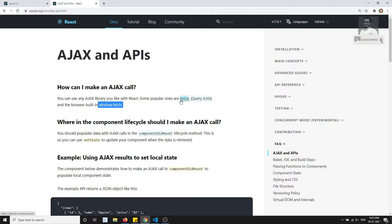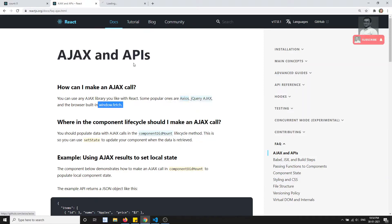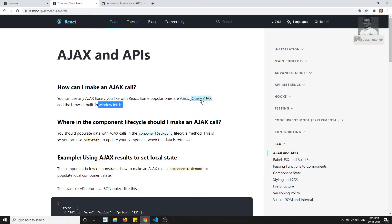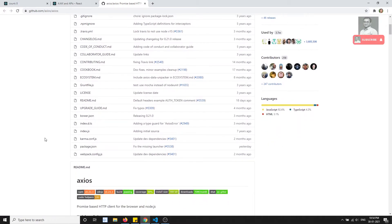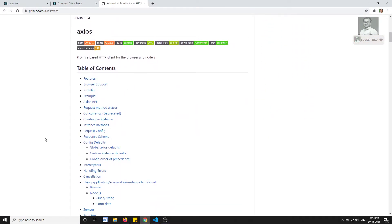Axios is the most popular option and is used most often. We used axios in our Vue.js project as well. Instead of including jQuery just for AJAX, we can simply use axios. Axios is not limited to React.js — you can use it in any library or framework, including Vue.js and Angular.